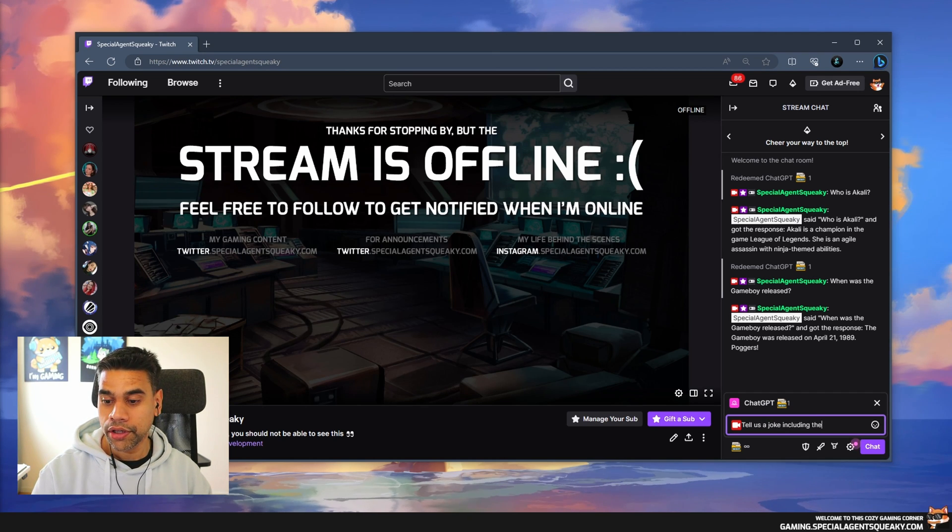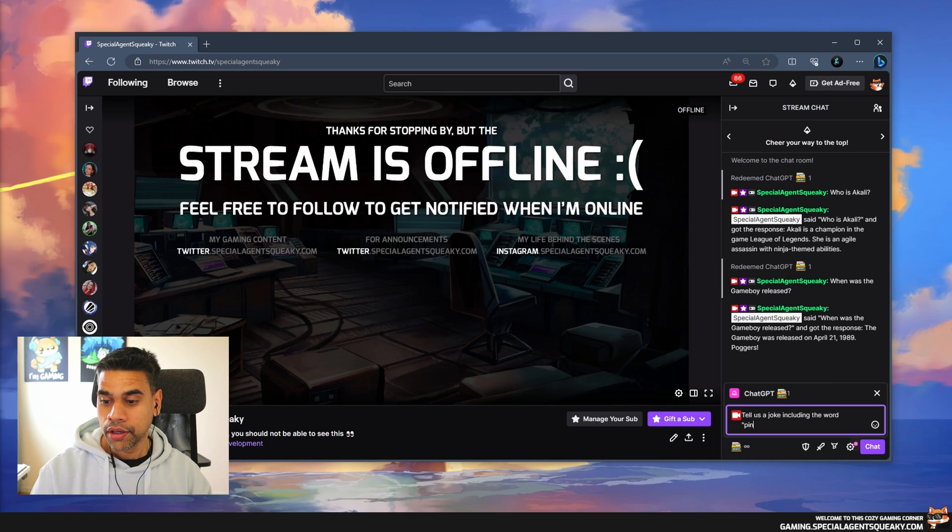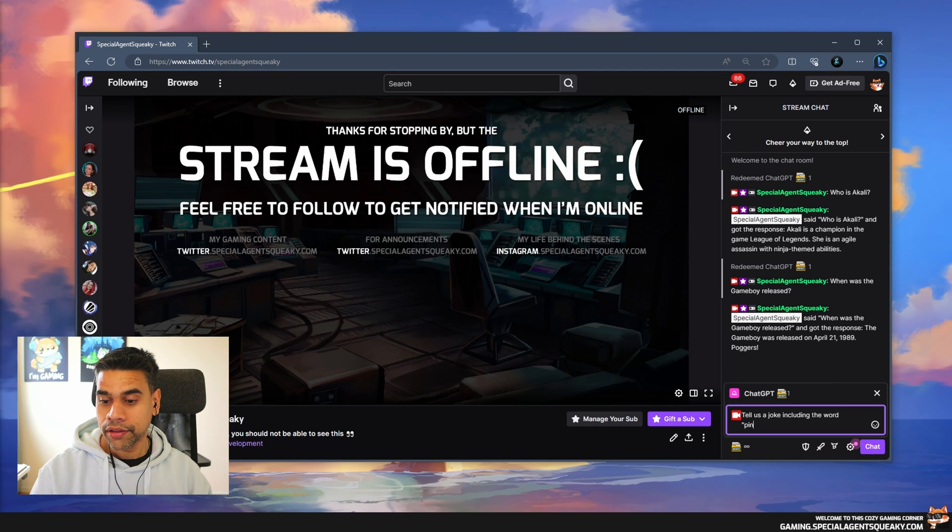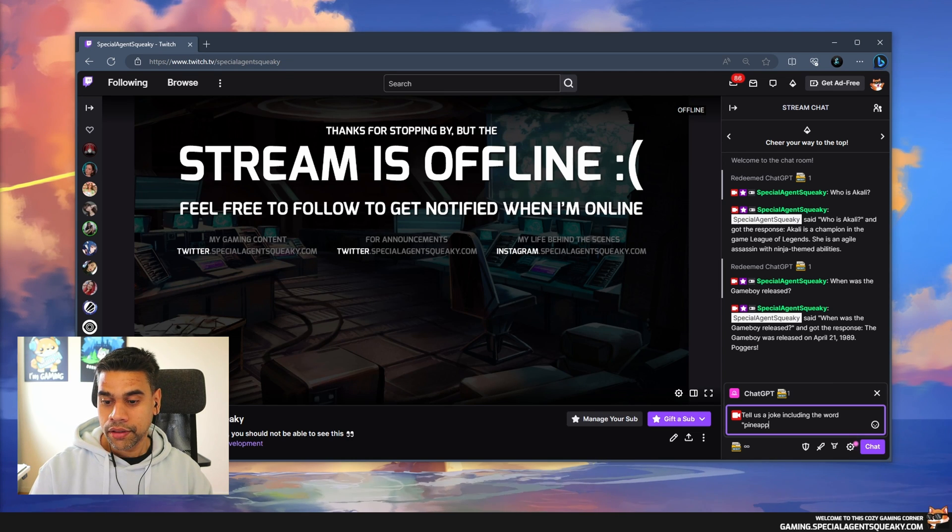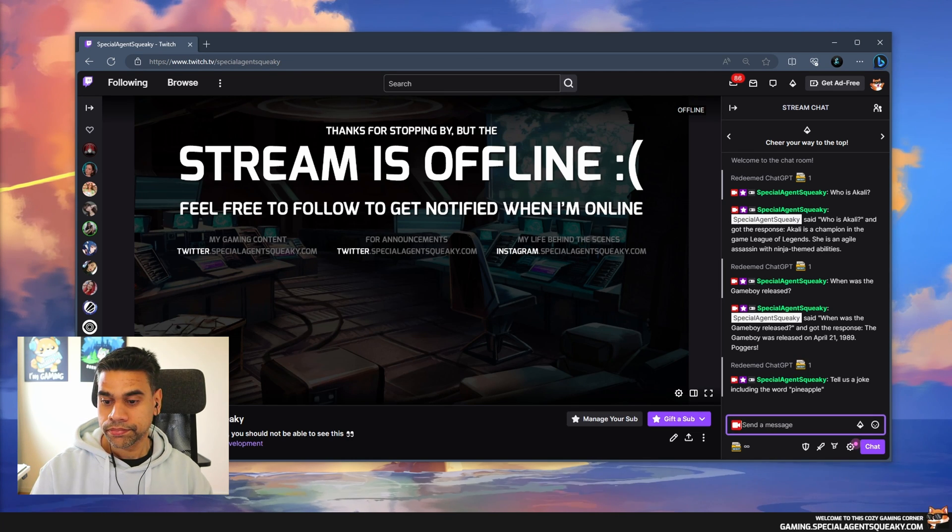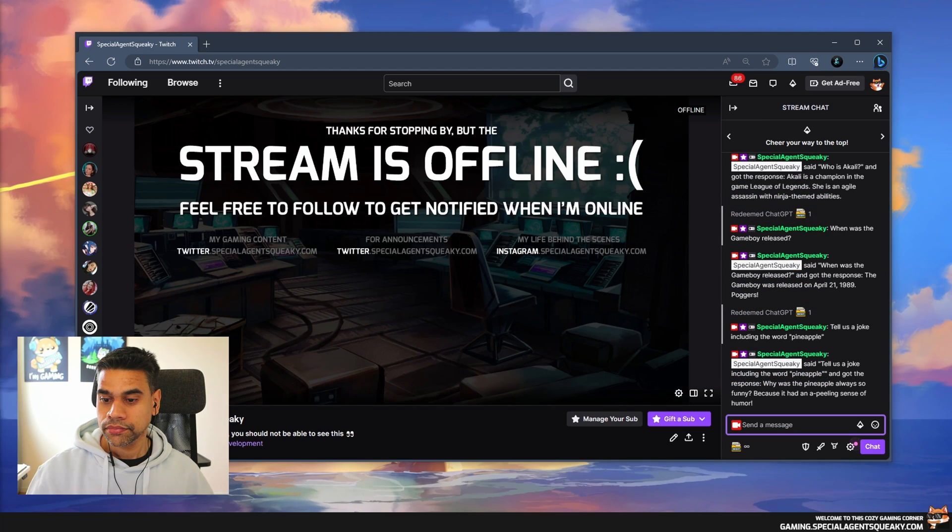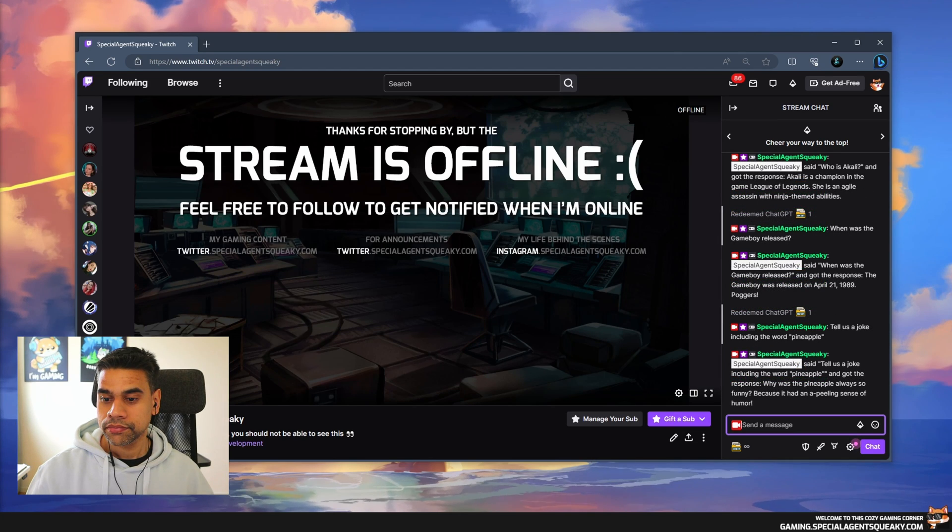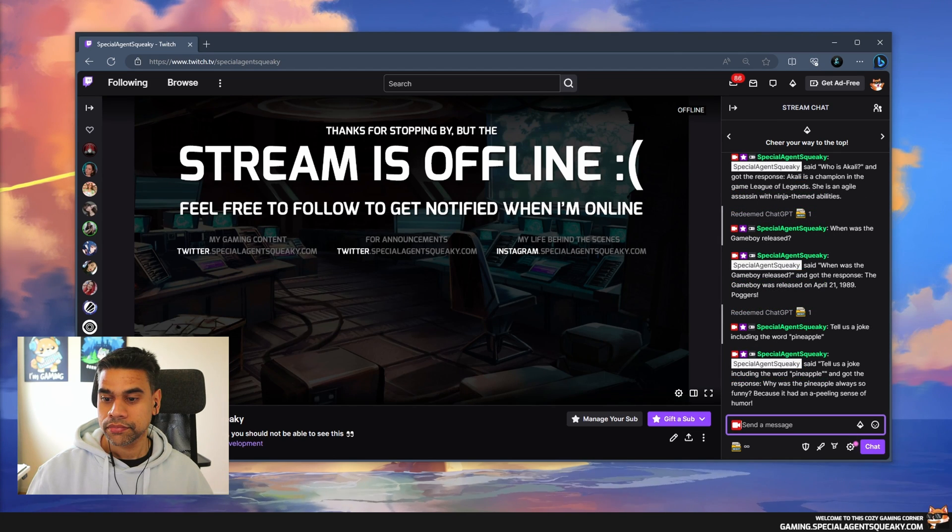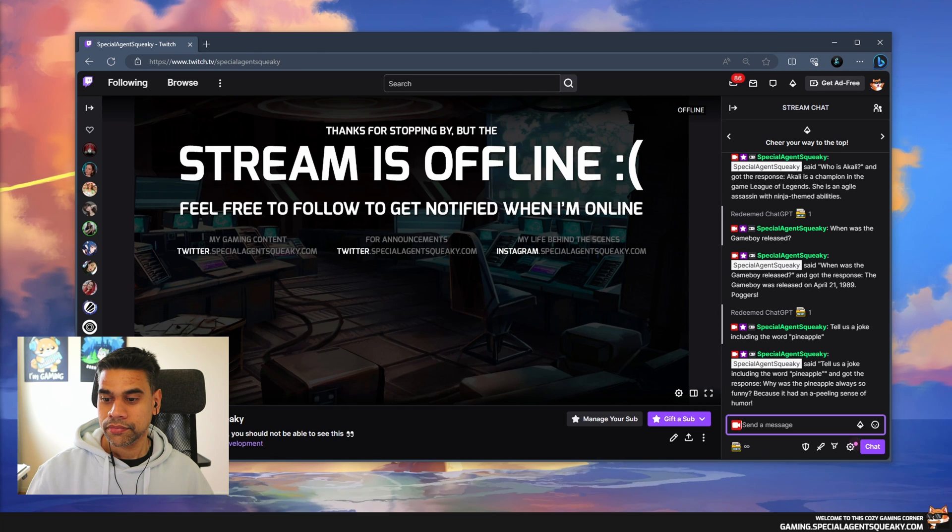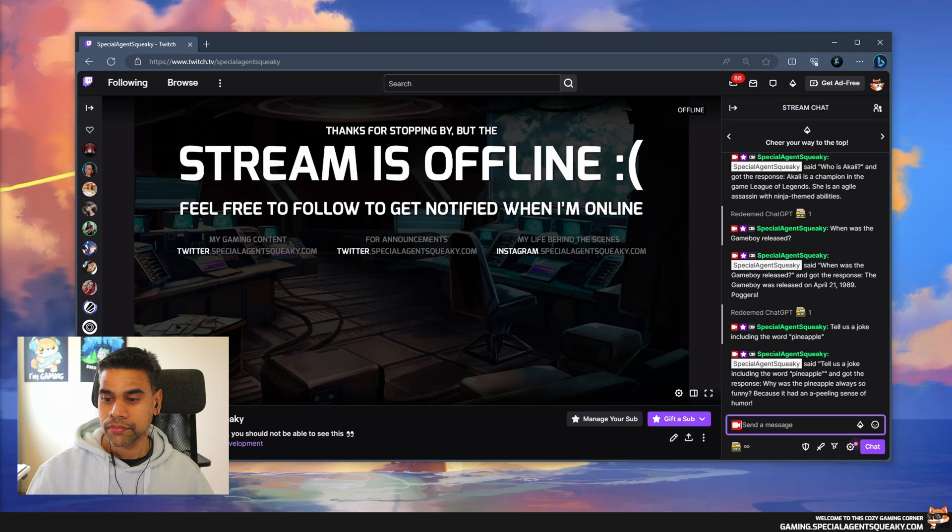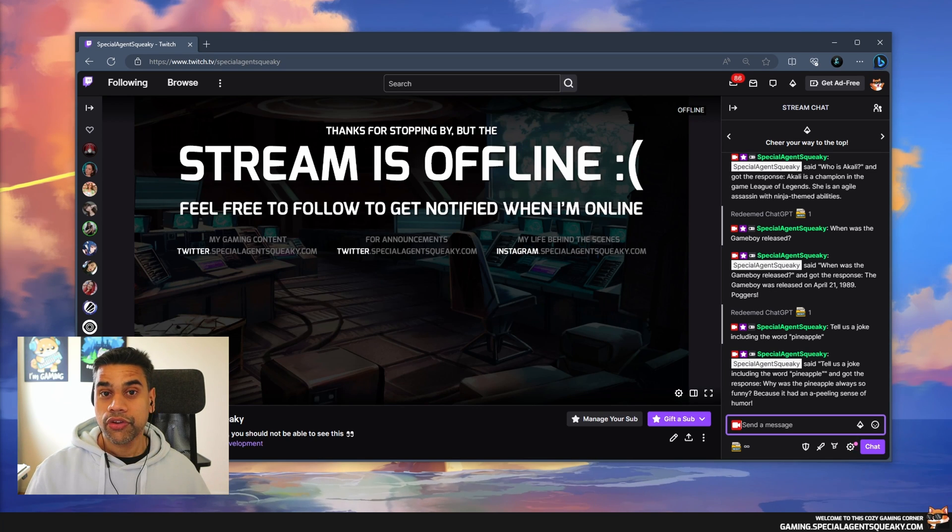Special Agent Squeaky said tell us a joke including the word pineapple and got the response: Why was the pineapple always so funny? Because it had an appealing sense of humor. This was just a quick demo on a Twitch channel point reward that has a ChatGPT integration.